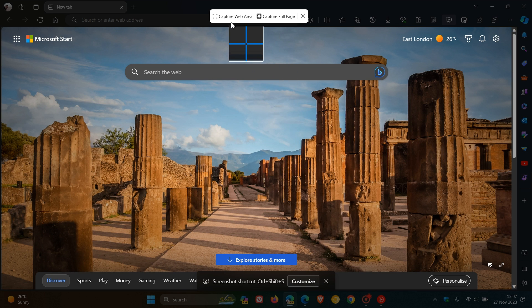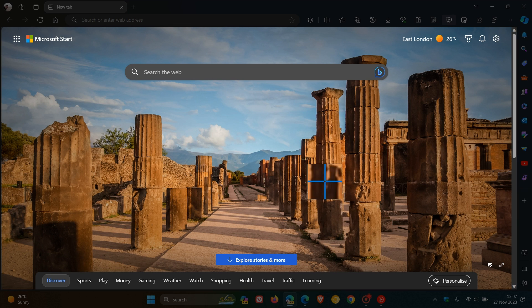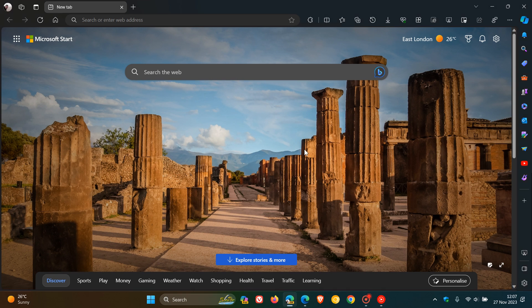And as you can see, Capture WebArea, Capture FullPage. So very similar to WebCapture, which more or less does the same thing in the desktop browser of Microsoft Edge.